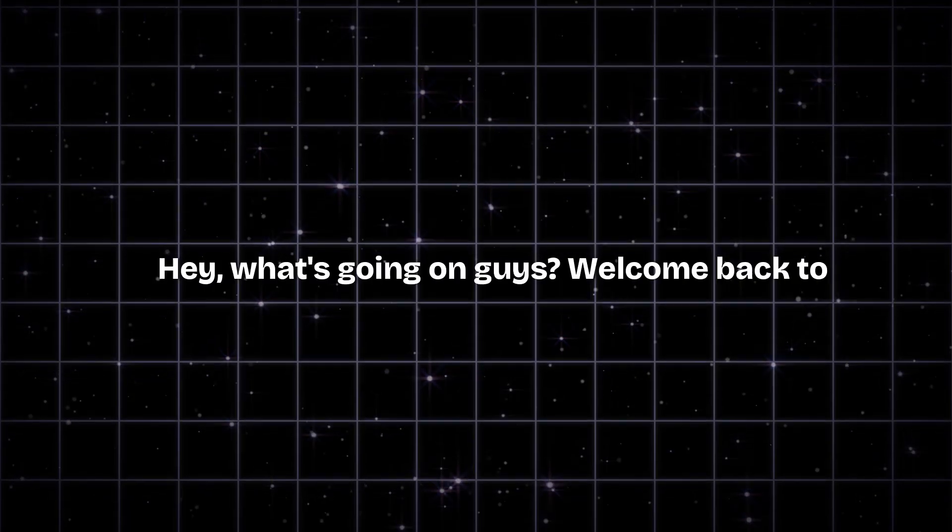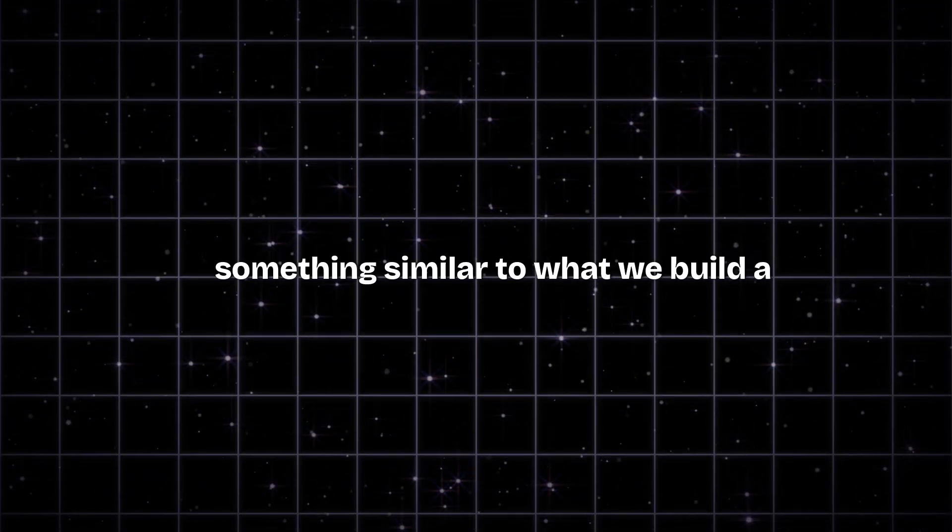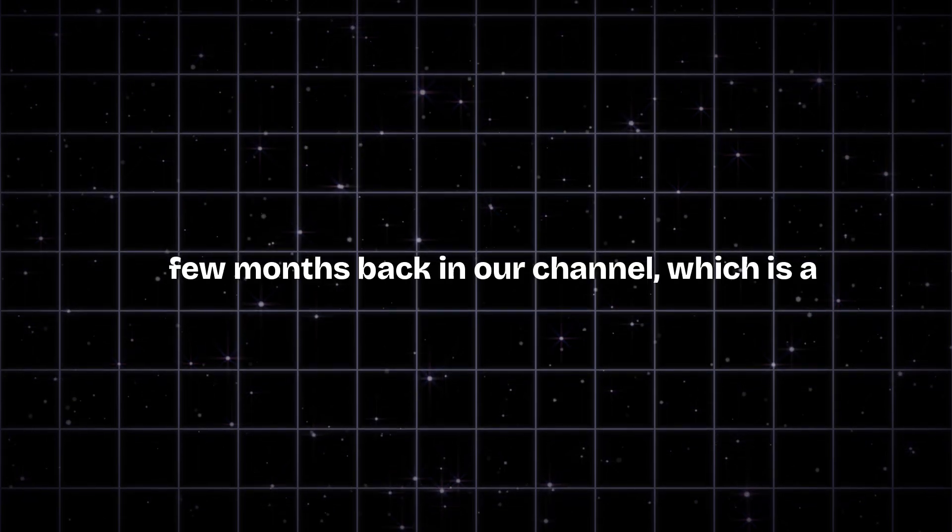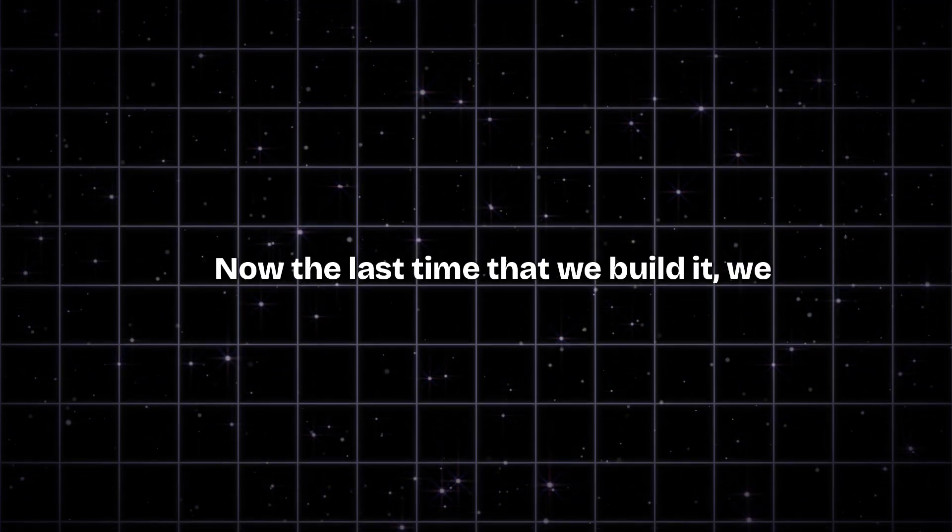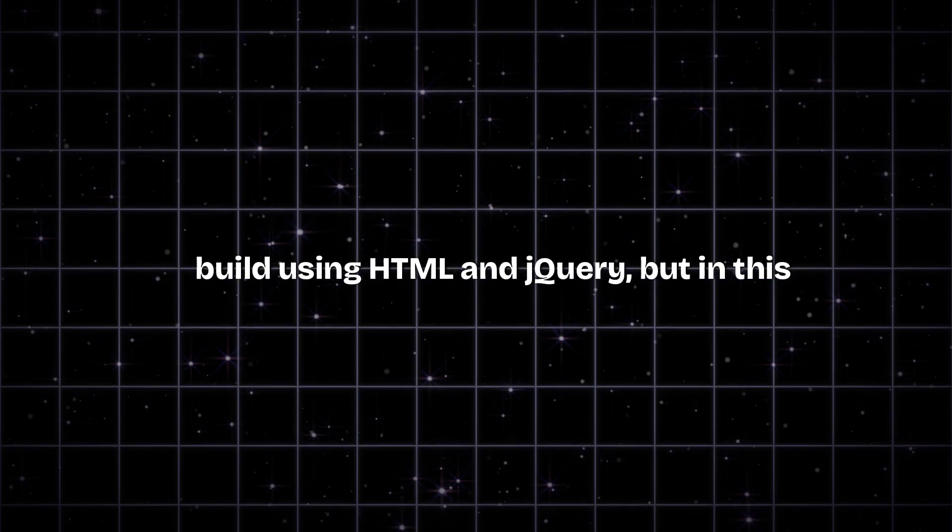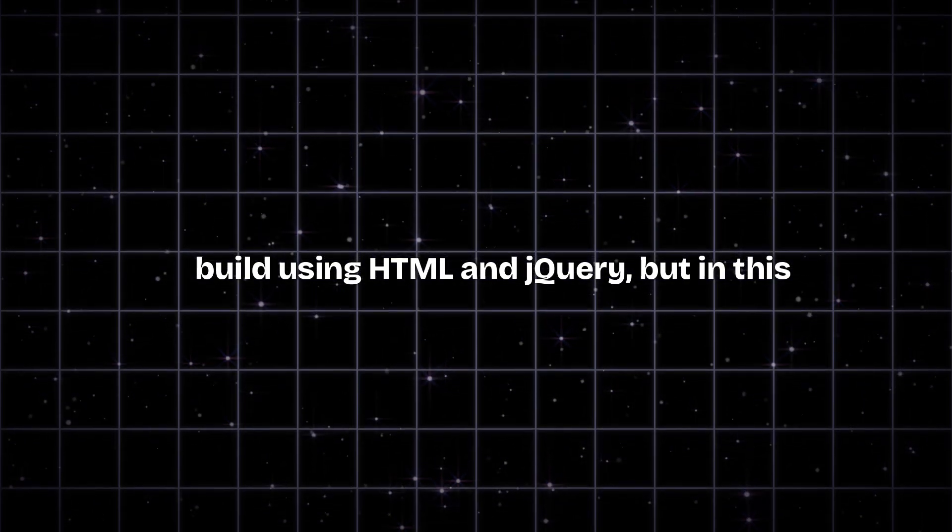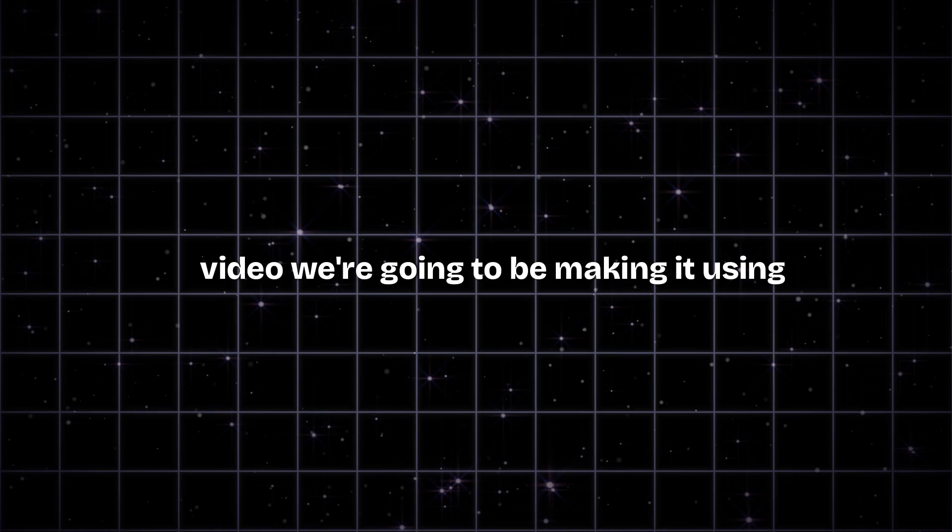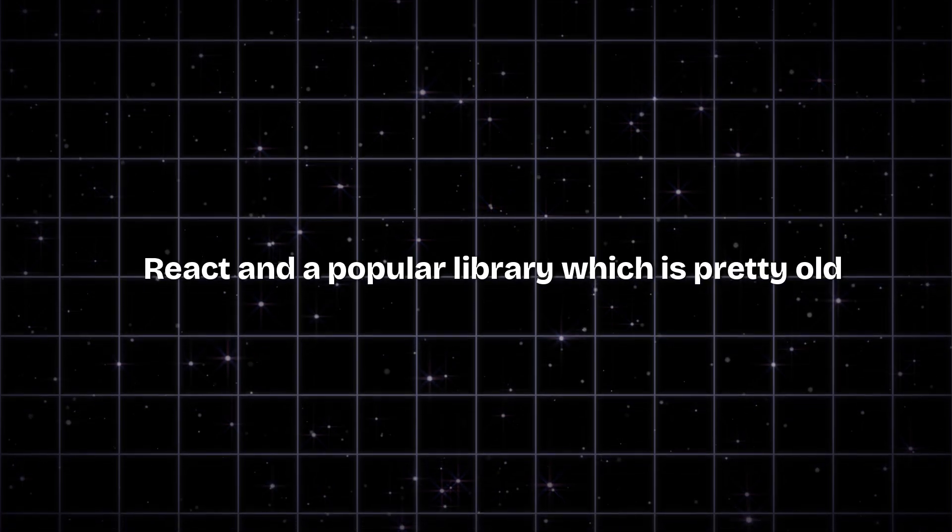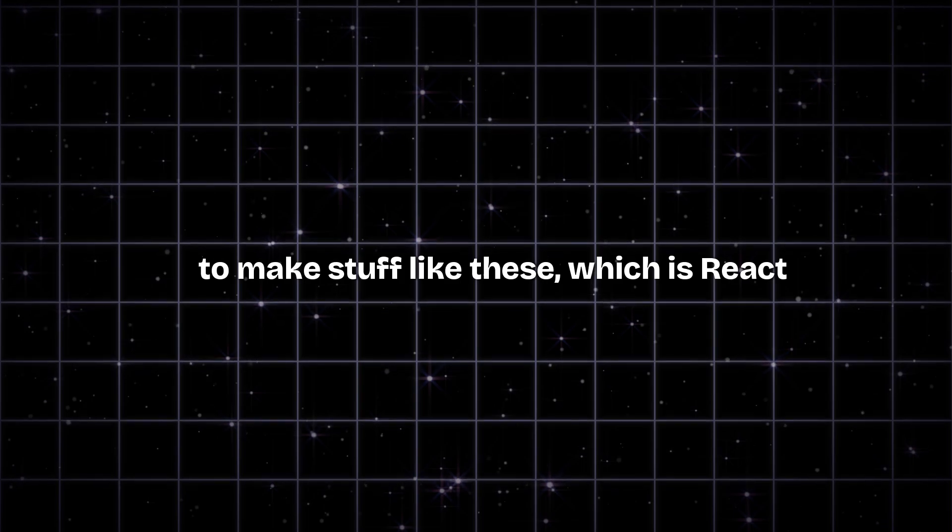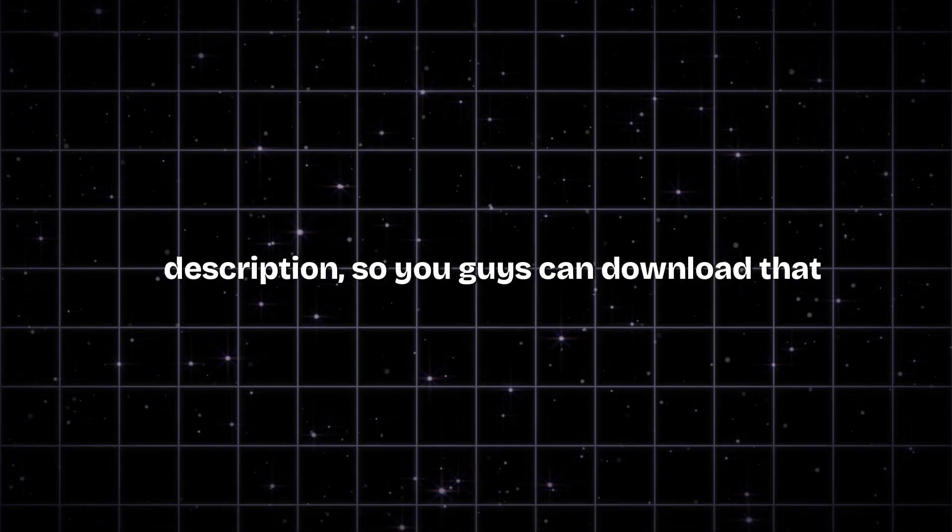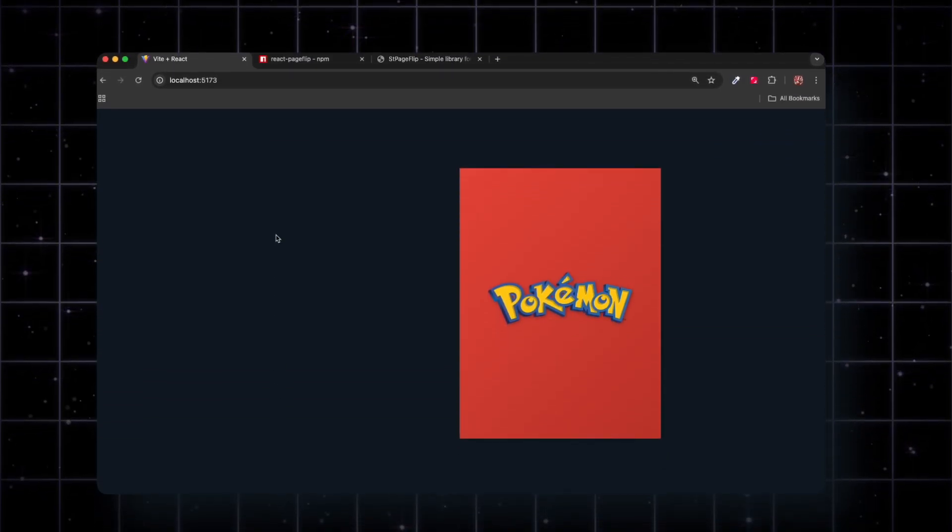Hey, what's going on guys, welcome back to the channel. In this video we're going to be making something similar to what we built a few months back, which is a flipbook. Last time we built it using HTML and jQuery, but in this video we're making it using React and a popular library called react-page-flip. The source code is in the description so you can download it and play with it.